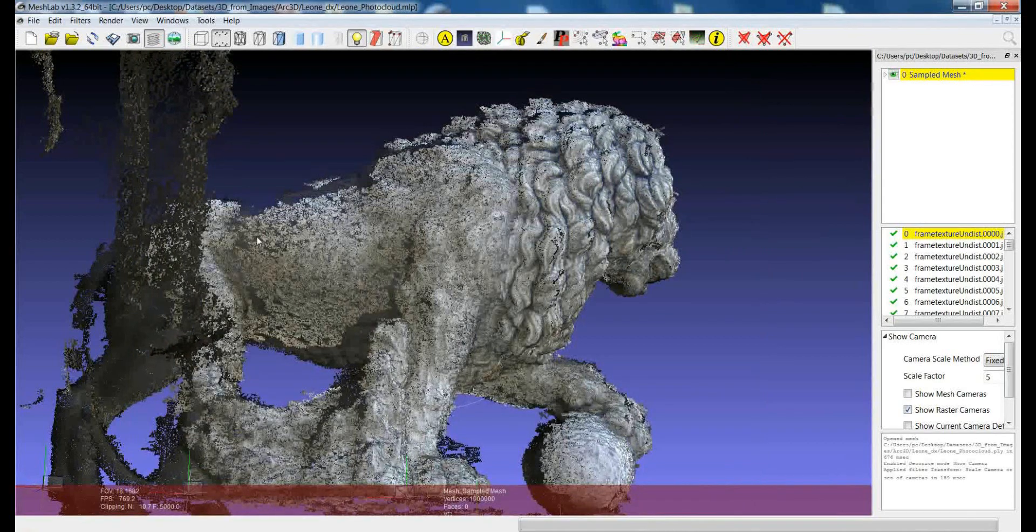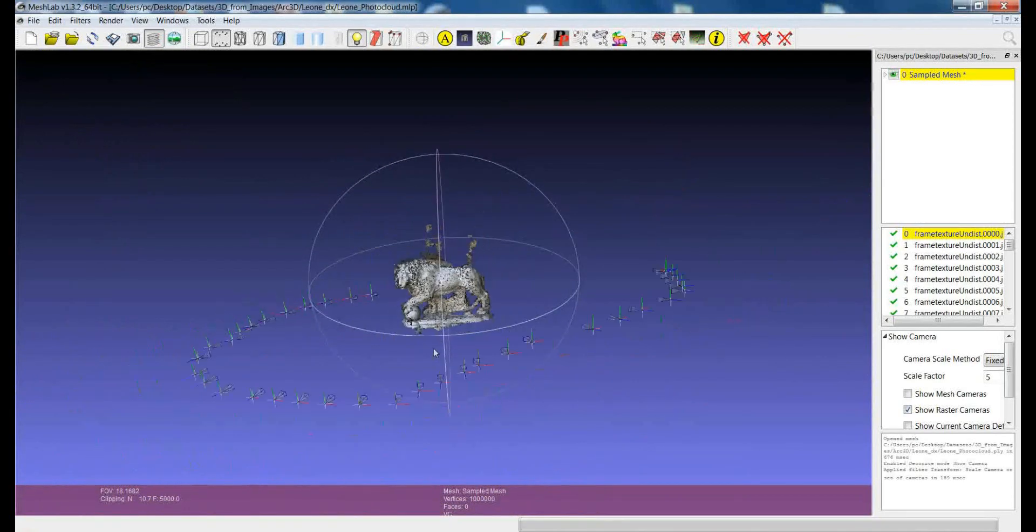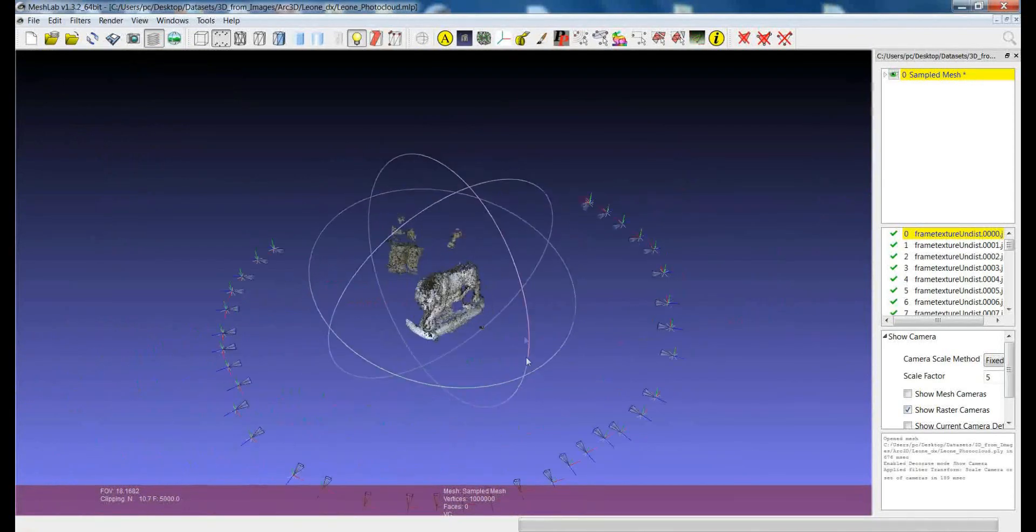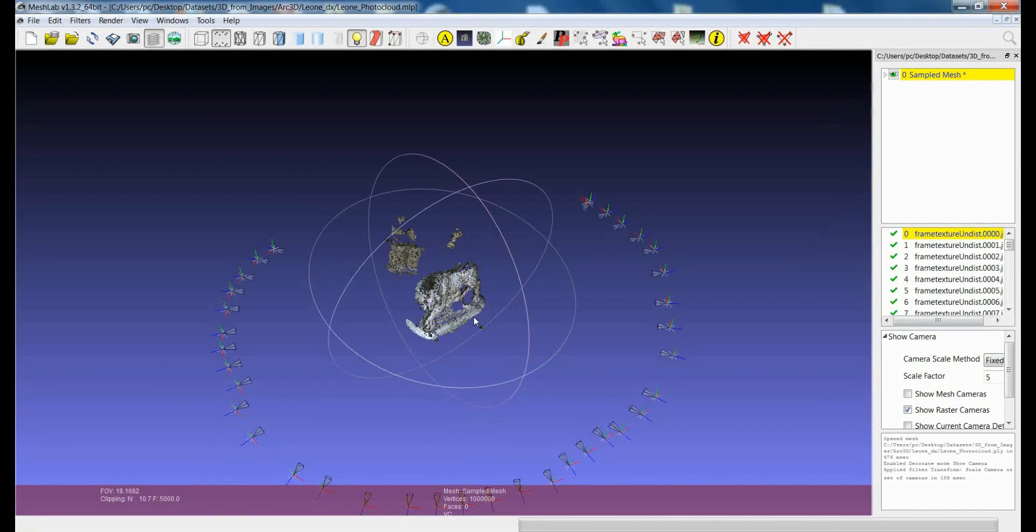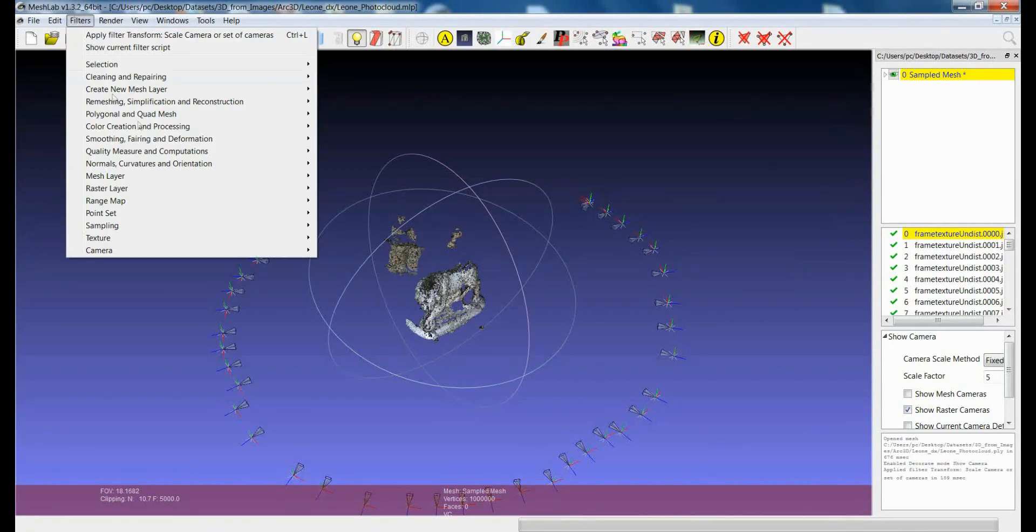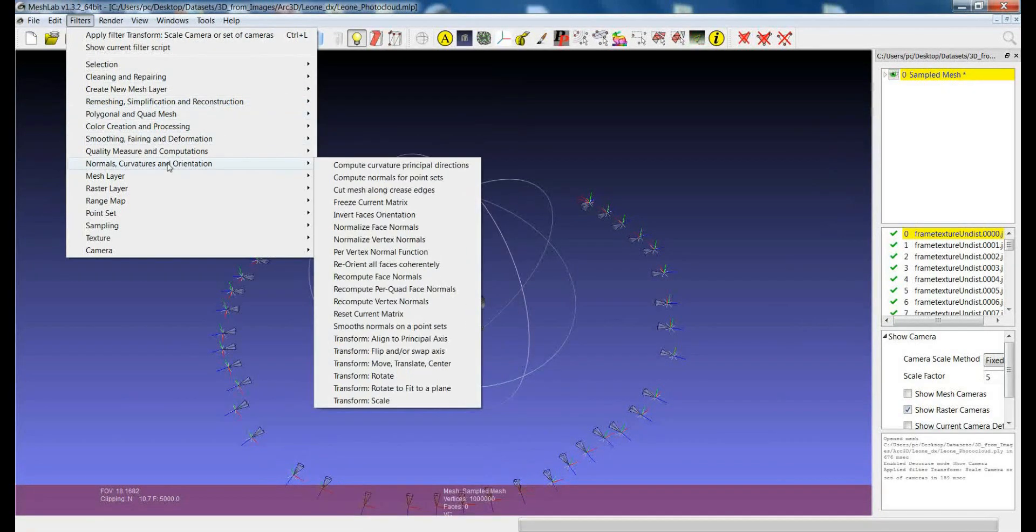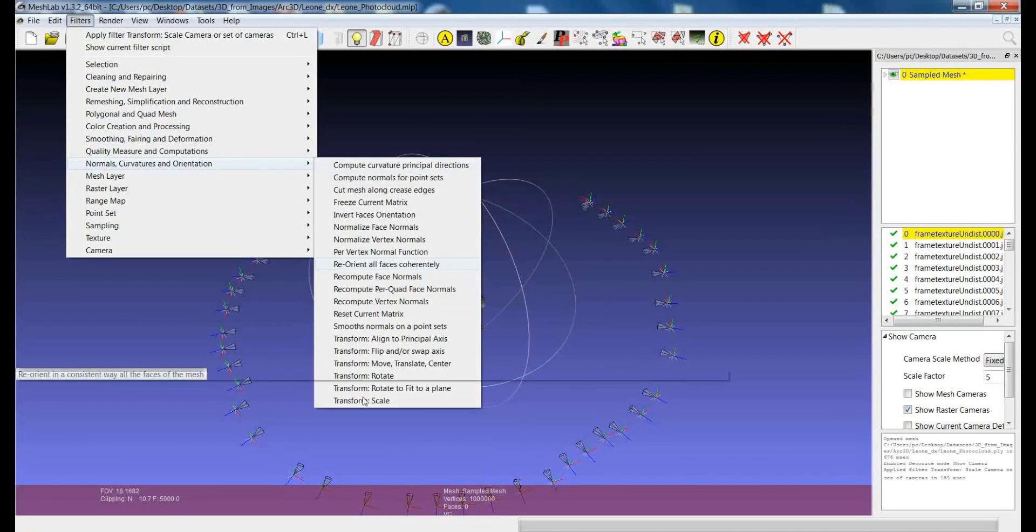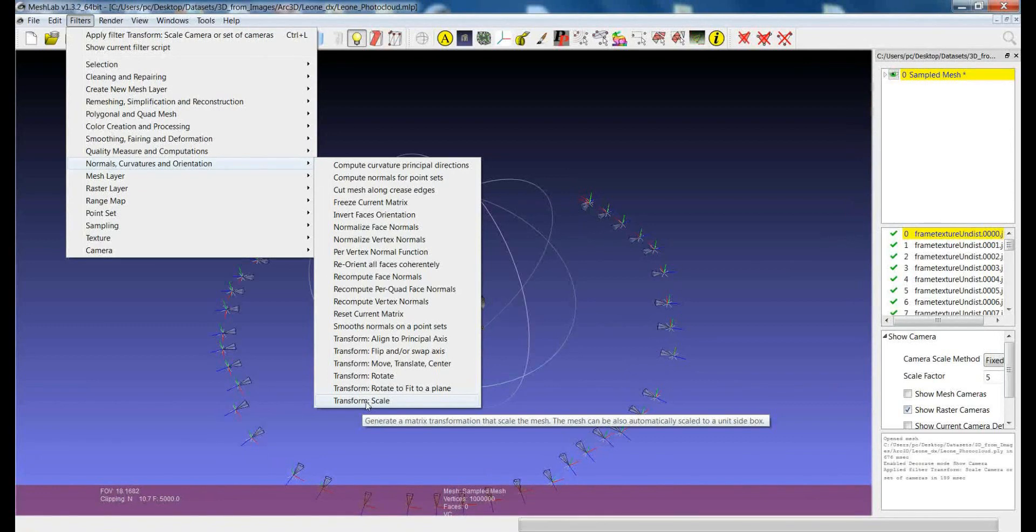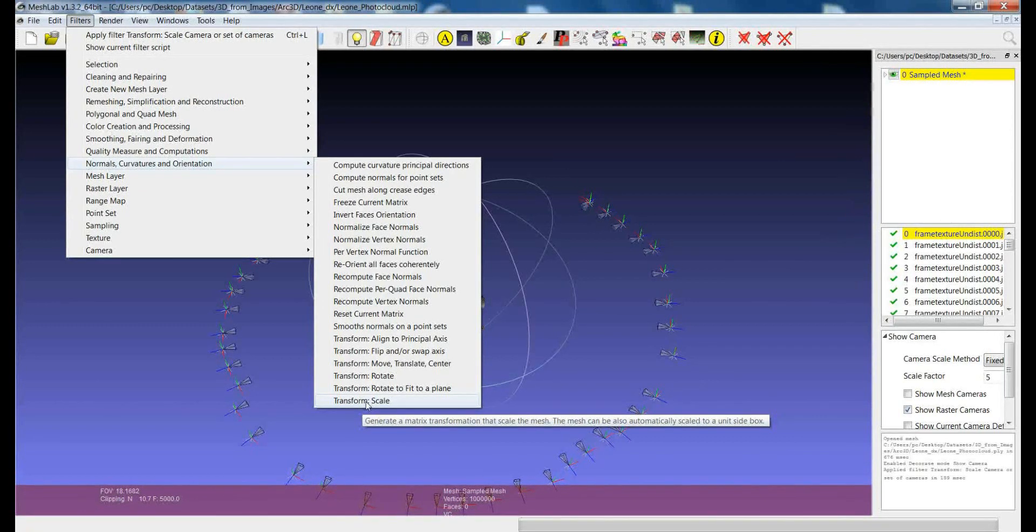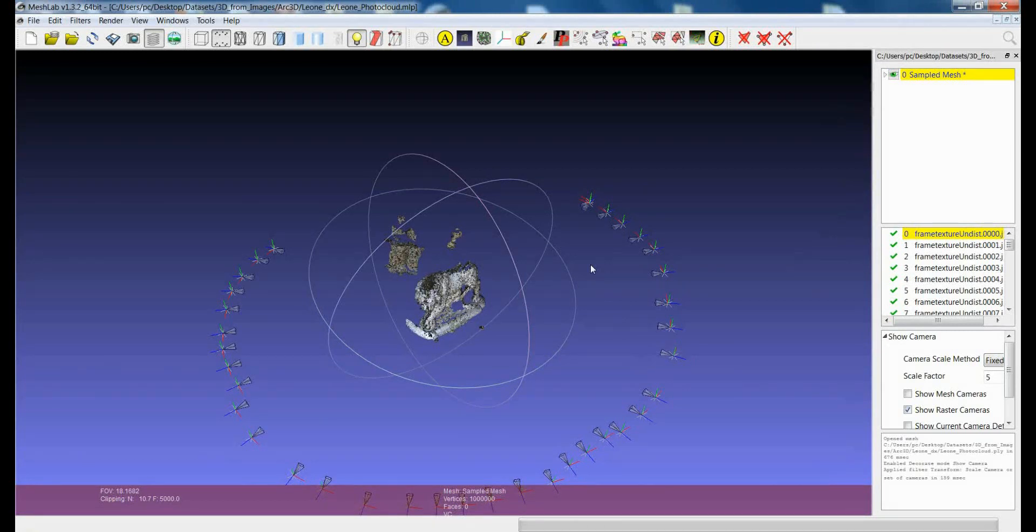You can also, if you want, apply the scaling operation first on the model, and then you can scale all the raster's cameras. So you apply the transform with the filter that you can find in Filters, Transform, Scale, which is applied only on the mesh layer, and then you can apply the scaling also on the images. But you can do all these things together using the filter that I showed before.